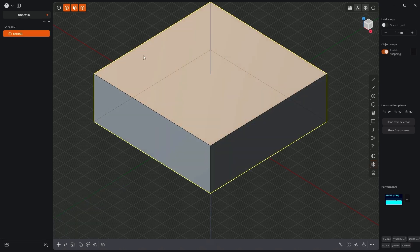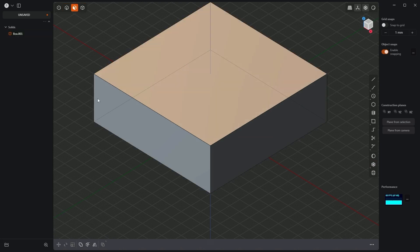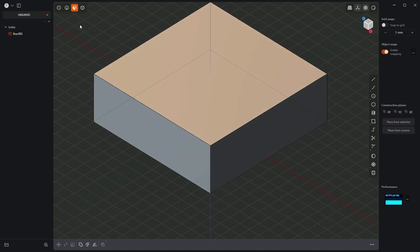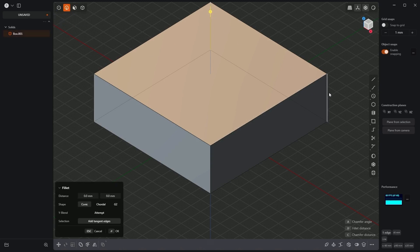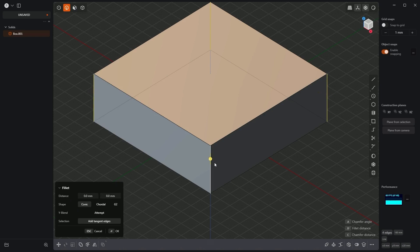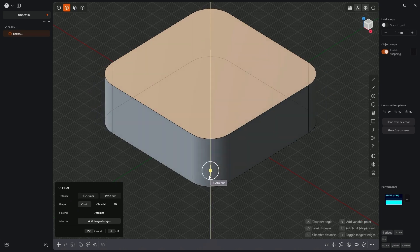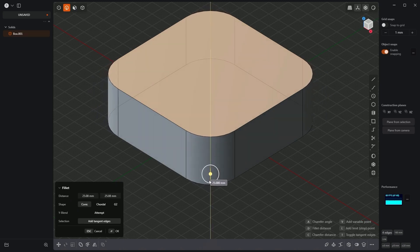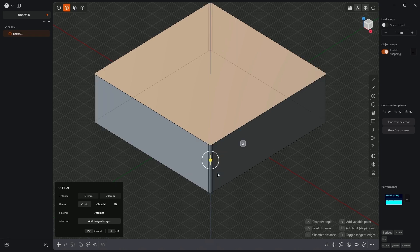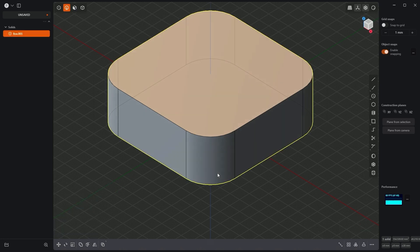Now let's add fillets to the corners of this cube. Let's switch to edge selection mode and, by holding the shift key, select 4 edges of this cube. We'll add a fillet with a value of 25mm, so I press D, type 25, enter, and enter again to confirm.